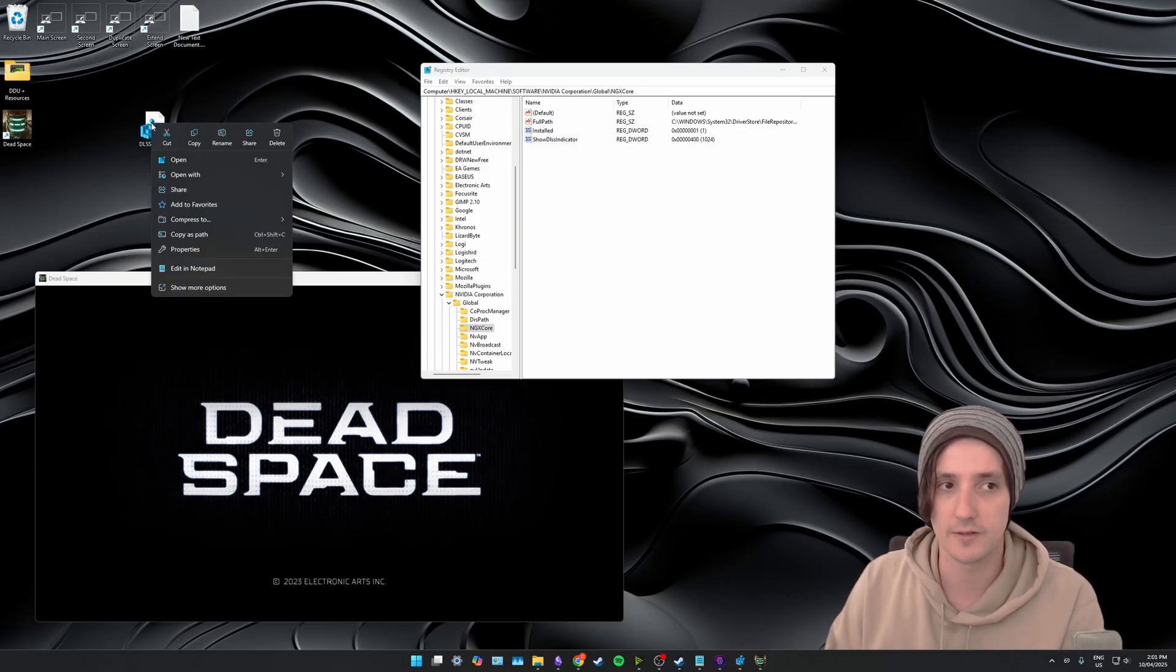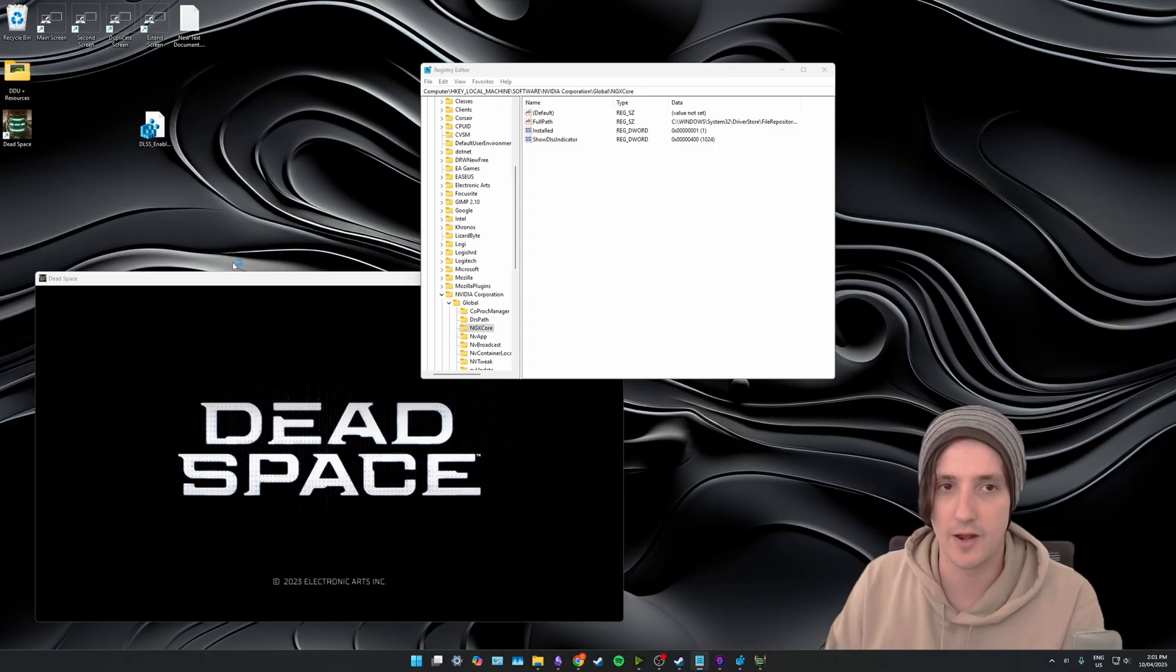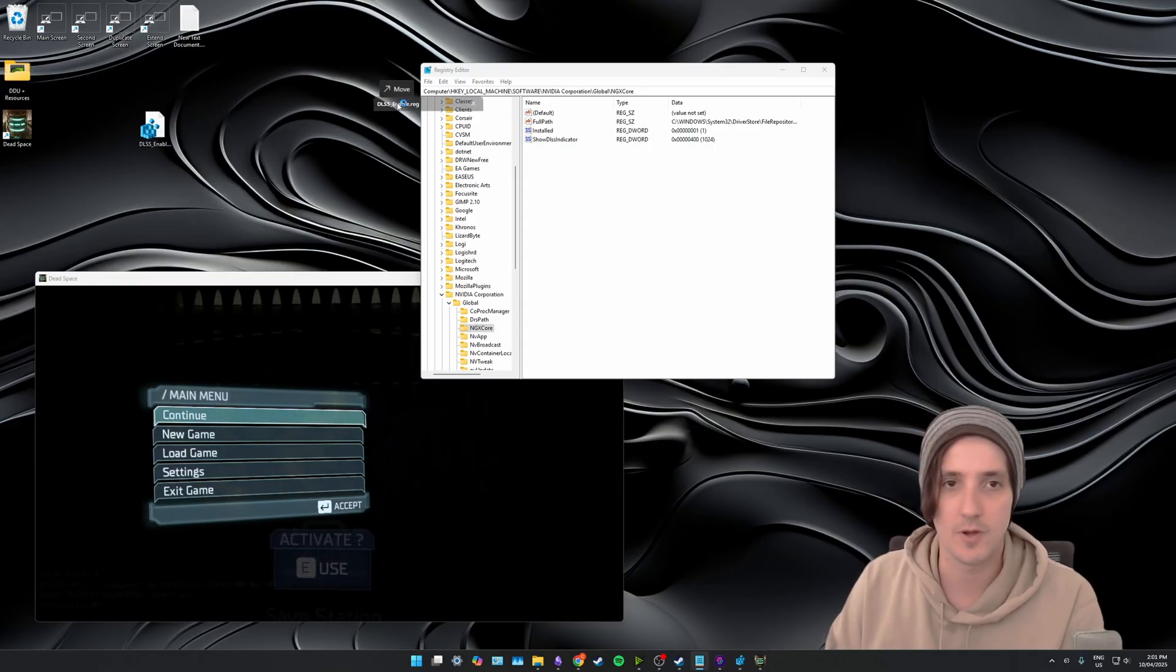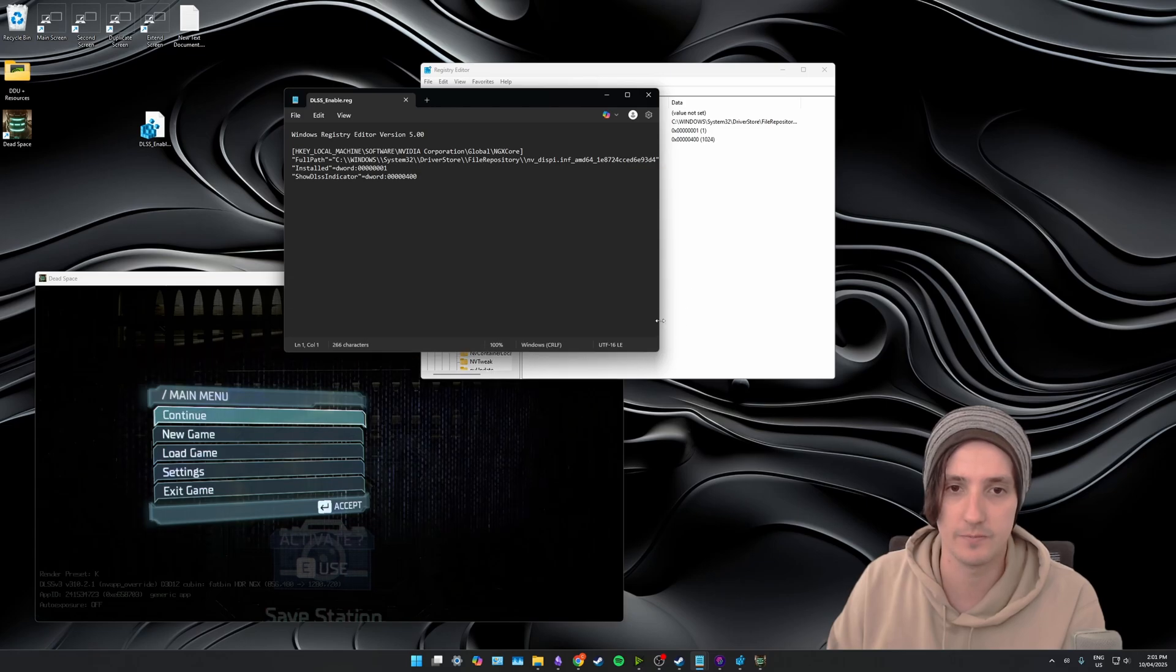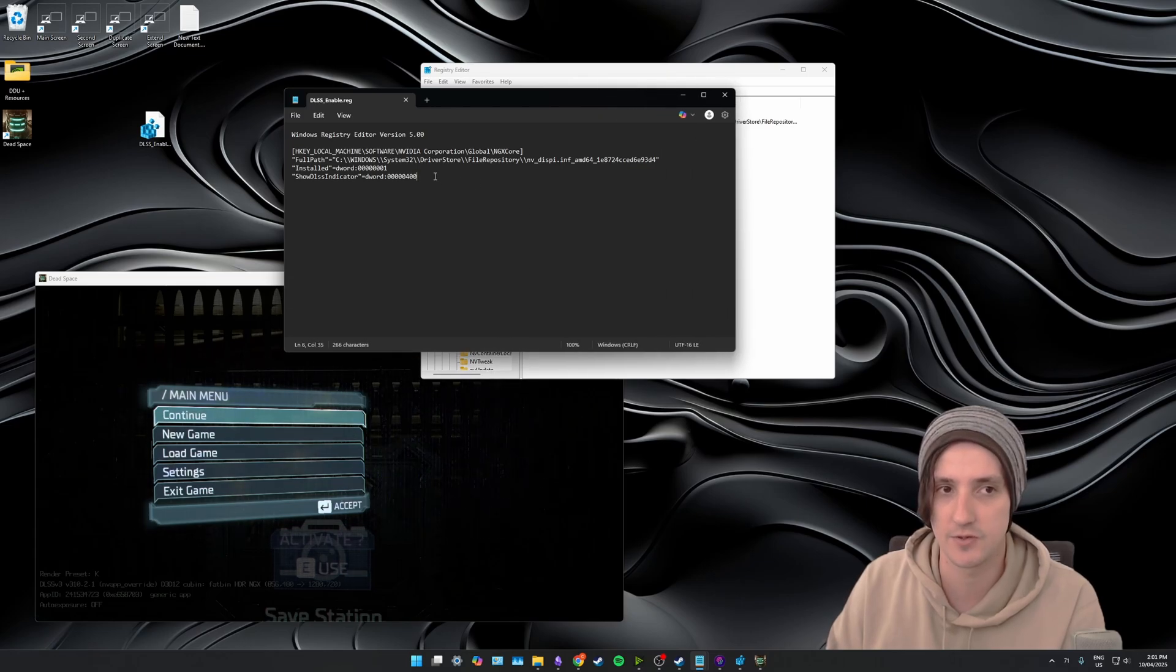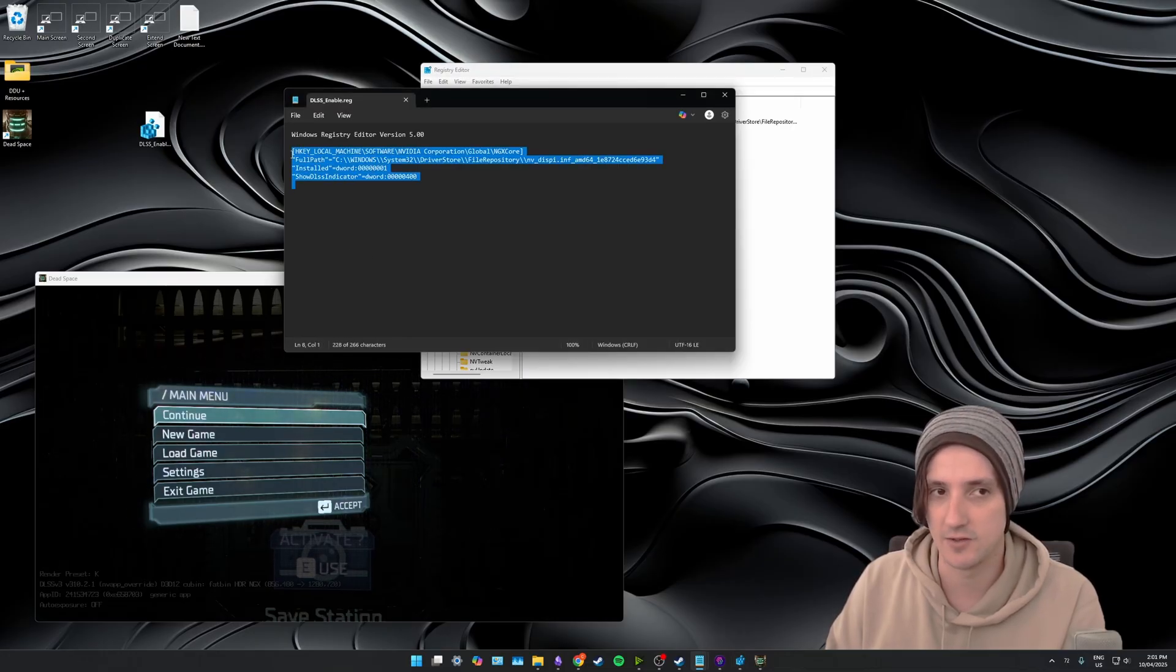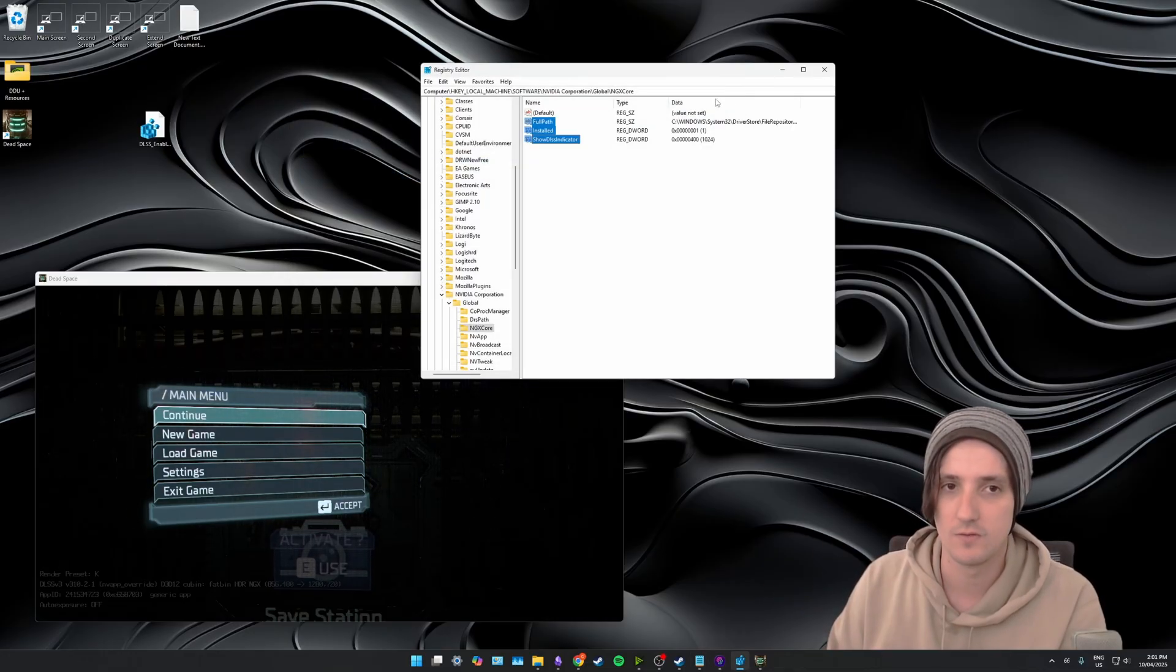If you right click it and go edit it in notepad, I'll bring it across from my other screen, you'll see what it's actually doing. It's applying these values. So it's just taken a copy of the values that are present here, these three keys, and it's basically just saying apply these. So we can close out of that.